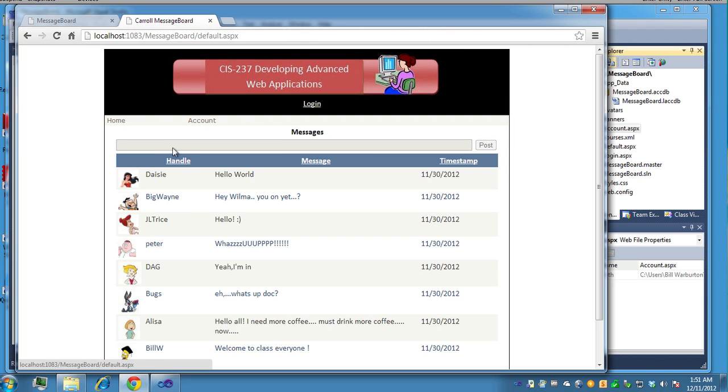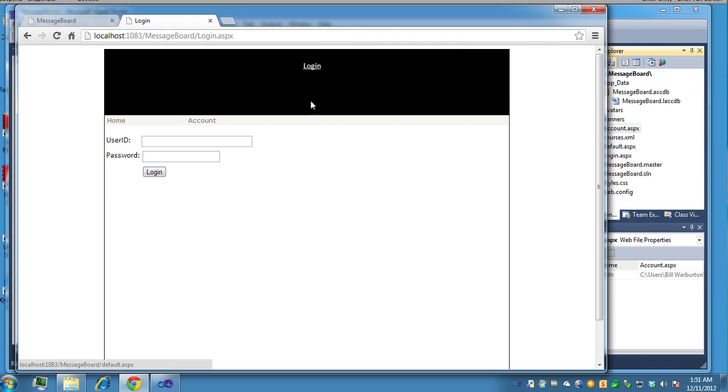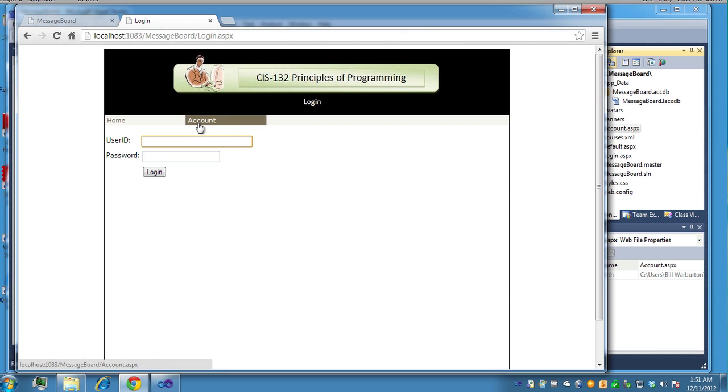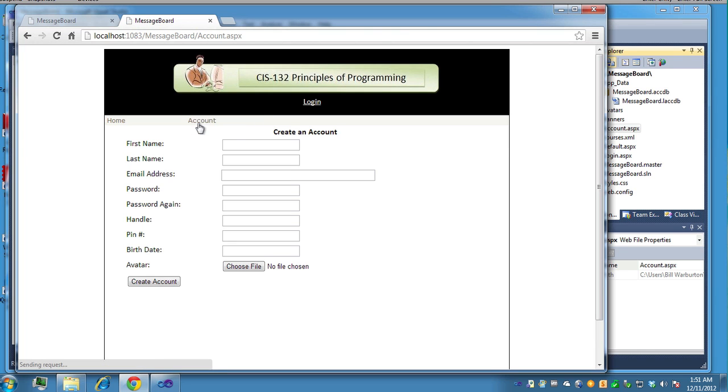Notice when you first come into the page that the text box is grayed out or disabled as well as the post button. To enable that, you have to log in. You click on the log in link up here in the head section of the master file and you can get the log in page to log in. But first, we'll create an account and then log in.